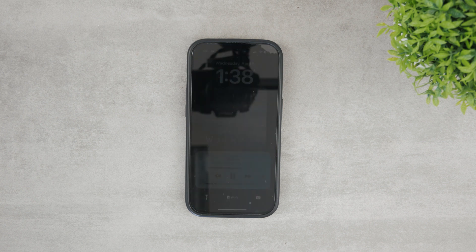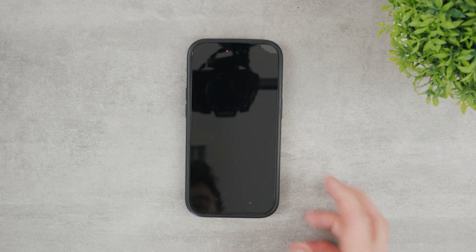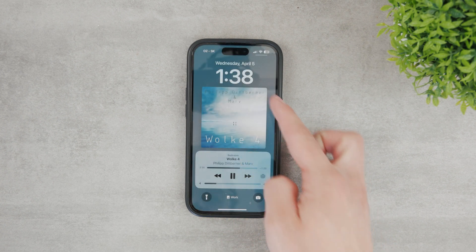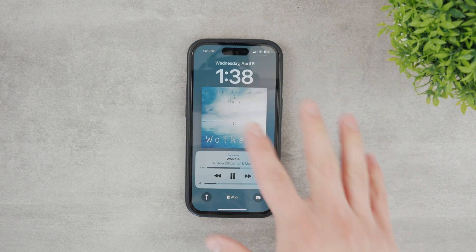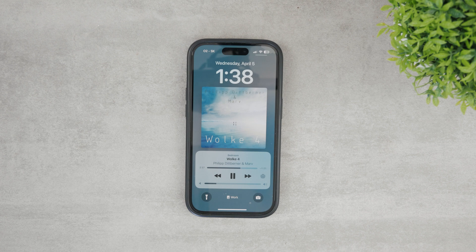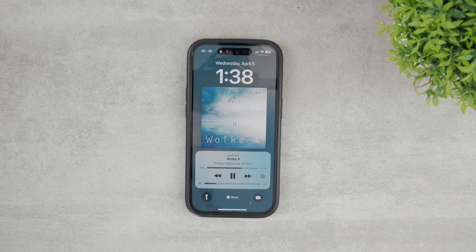Interestingly enough, the background behind the time in the widget should take the color of the album art, or at the very least the most prominent color. So definitely a nice UI.